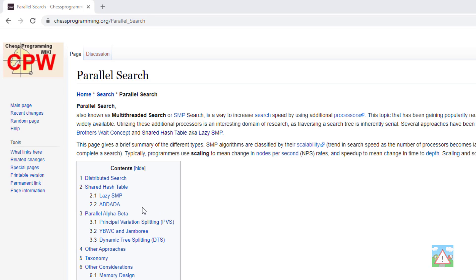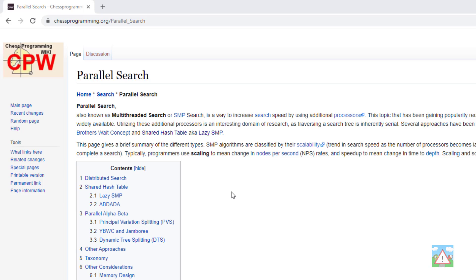In the contents on the left hand side there's distributed search, shared hash table, parallel alpha beta with things like the young brother's weight and principal variation splitting, and also some other approaches. I highly recommend that you spend a bit of time reading through this list.